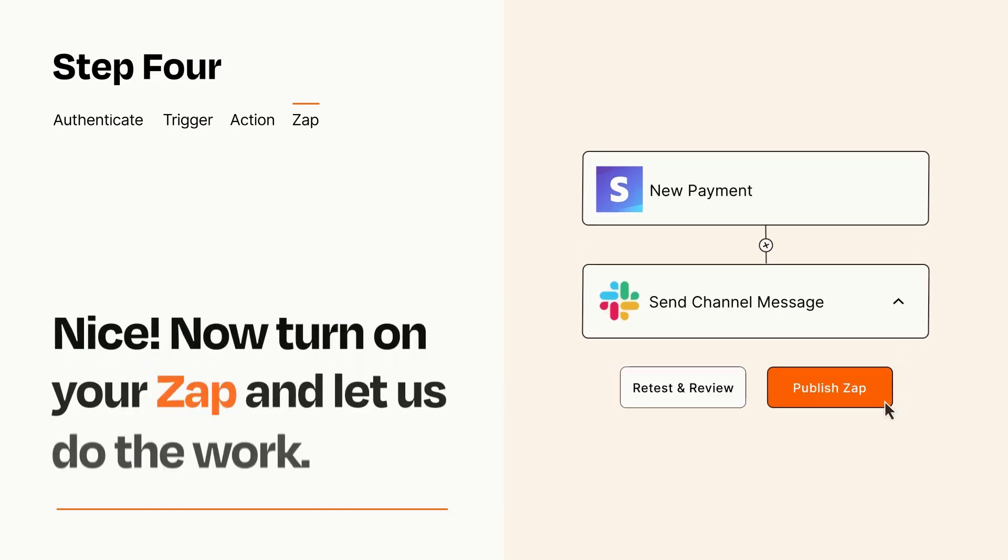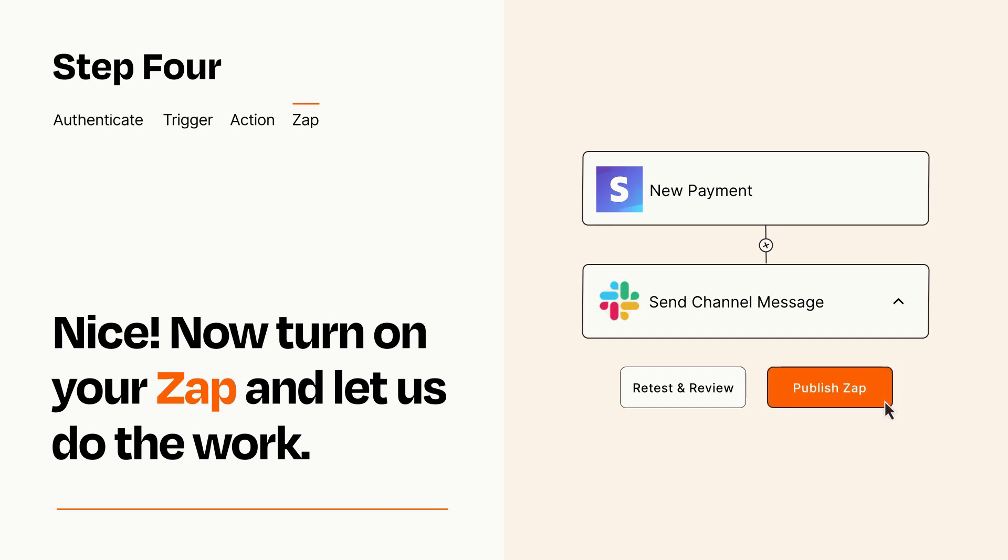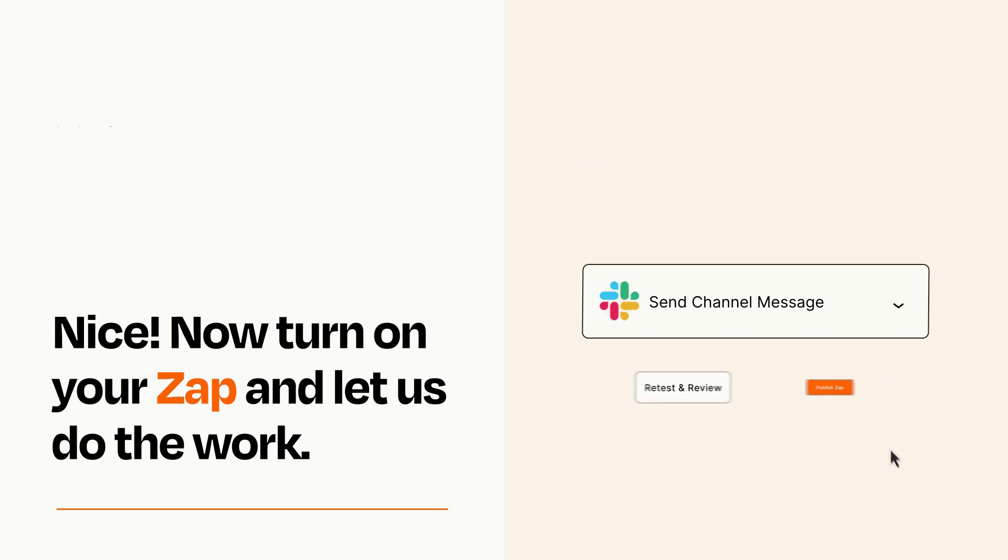Turn on your Zap and Zapier will start doing your work for you. Zapier can be as simple or as complex as you'd like and connects with thousands of apps, more than any other platform.